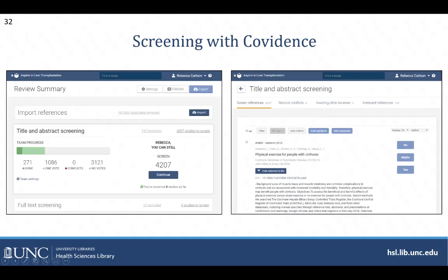I can vote no, maybe, or yes to either exclude an article or move it forward for consideration at the full text screening stage. I can also add my inclusion and exclusion criteria so that I have easy access to them as I'm screening, to refresh my memory about which articles I would like to include in the review.